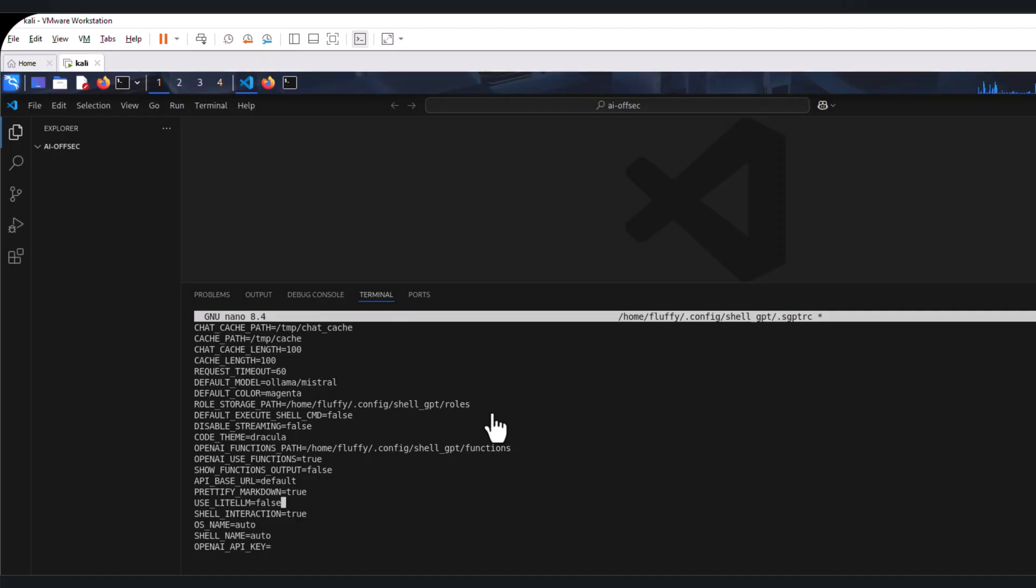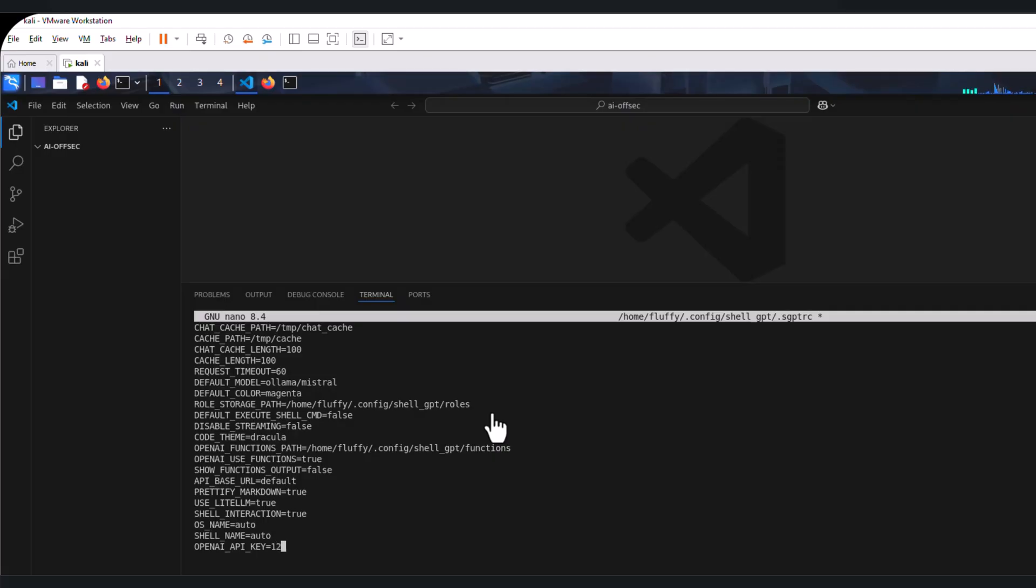The second change is going to be the use_liteLLM. That is set to false for now. We are going to set that to true. The last is the OpenAI key. We can put in any random numbers in this for now because we are not going to use it. We can save this.